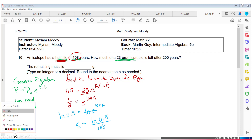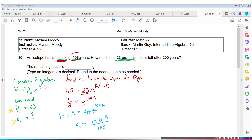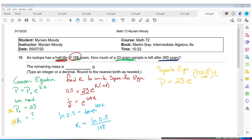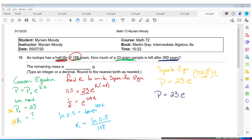Now we have both pieces: the initial amount 23 and K equals LN(0.5) over 108. The specific equation is P equals 23 times E to the power of (LN(0.5) over 108) times t. To answer how much is left after 200 years, plug in t equals 200: P equals 23 times E to the power of (LN(0.5) over 108) times 200.